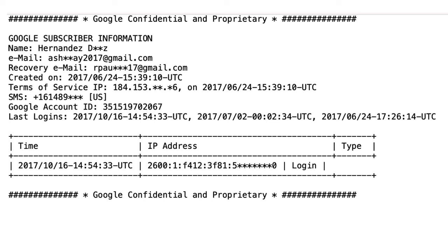As you can see, Google will provide the user name, the email address, and if the user puts a recovery email address, they will provide that as well.